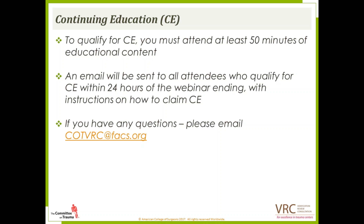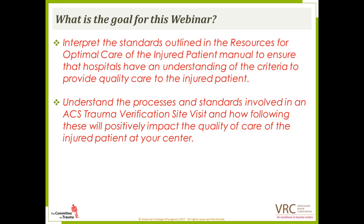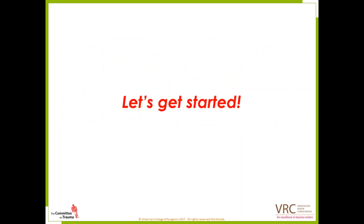If you have any questions during the webinar or at any time, please feel free to email us at cotvrc@facs.org. The goal for today's webinar is to interpret the standards outlined in the Resources for Optimal Care of the Injured Patient manual, to ensure hospitals understand the criteria to provide quality care, the processes and standards involved in an ACS trauma verification site visit, and how following these will positively impact the quality of care at your trauma center.